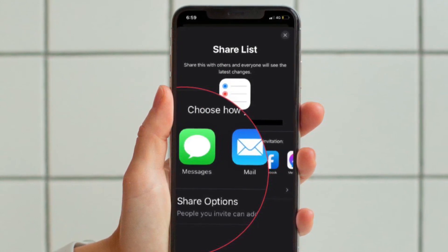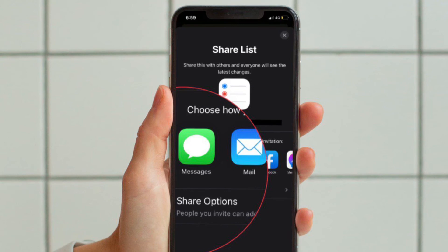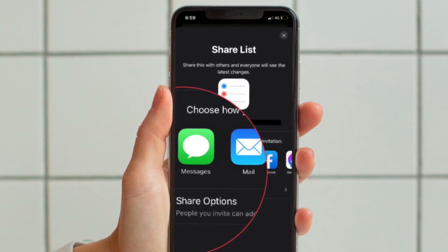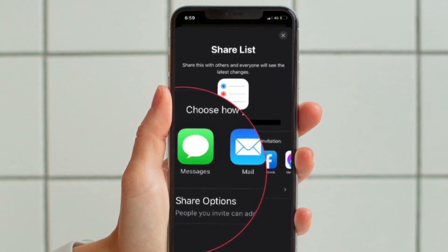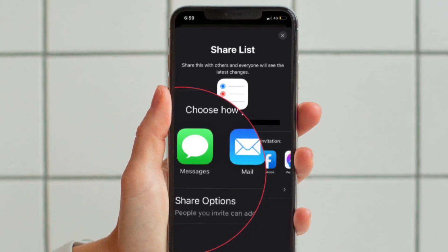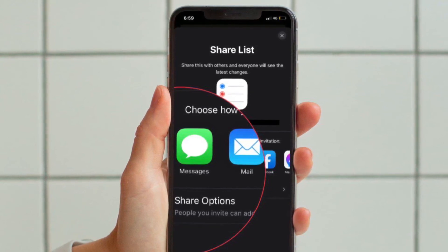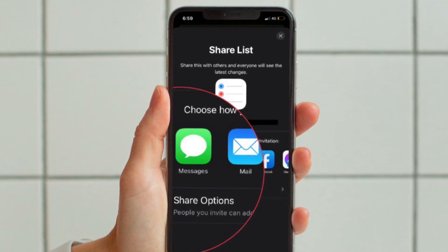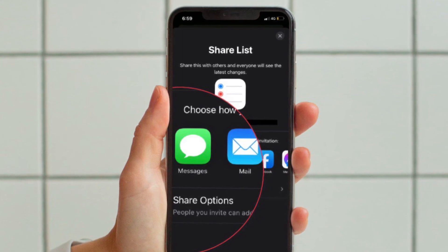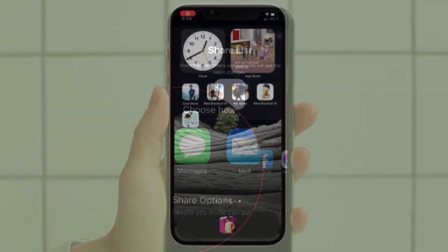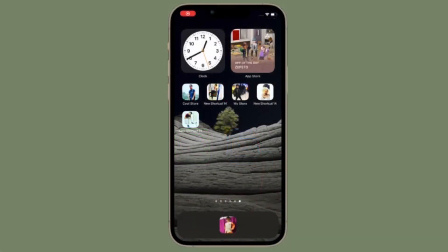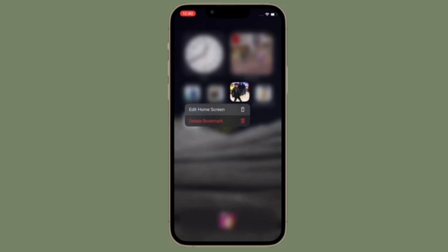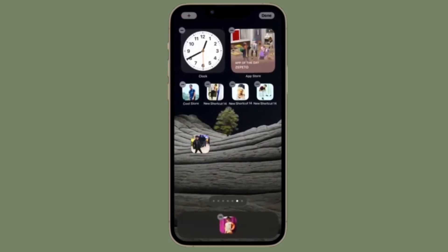This will take you to a screen where you can send an invitation for your reminders list. You can use either the Messages app to send the invitation or invite via email. Choose your preferred option and you are good to go.